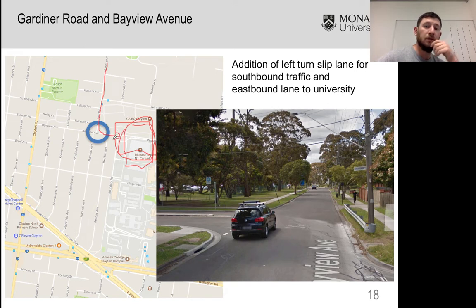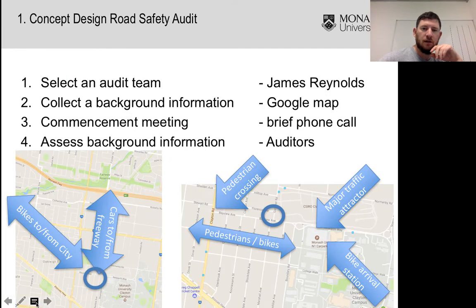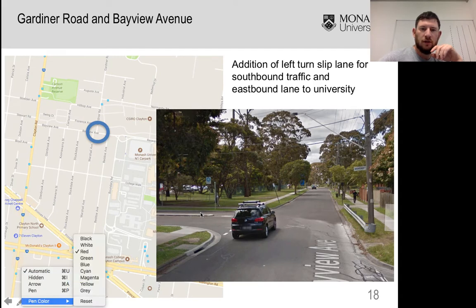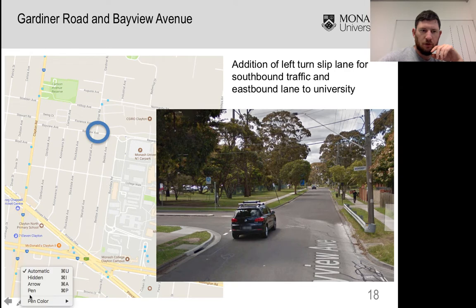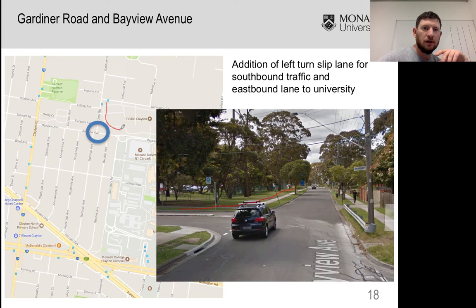It's quite busy at peak times, and the project I'm going to be talking about is a recent upgrade to the site where they've introduced a slip lane to this intersection. There's now a slip lane which comes around through there, so traffic coming down Gardiner Road into Bayview Avenue can turn the corner without having to give way.